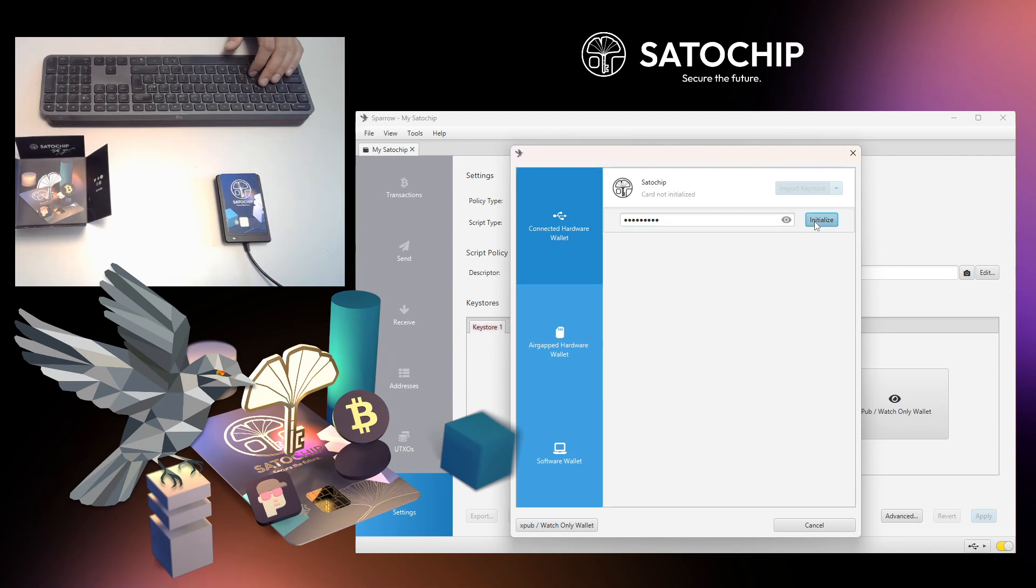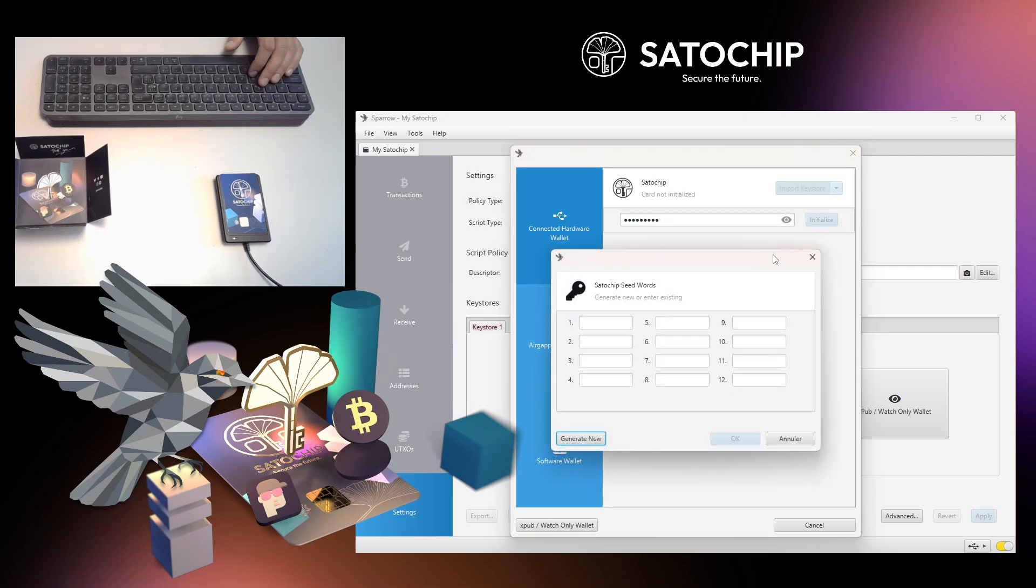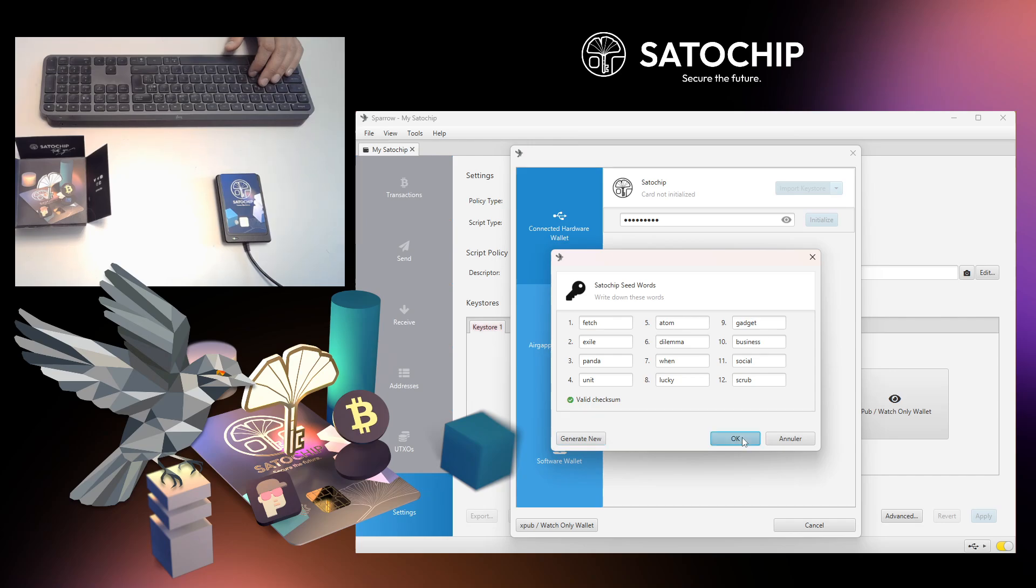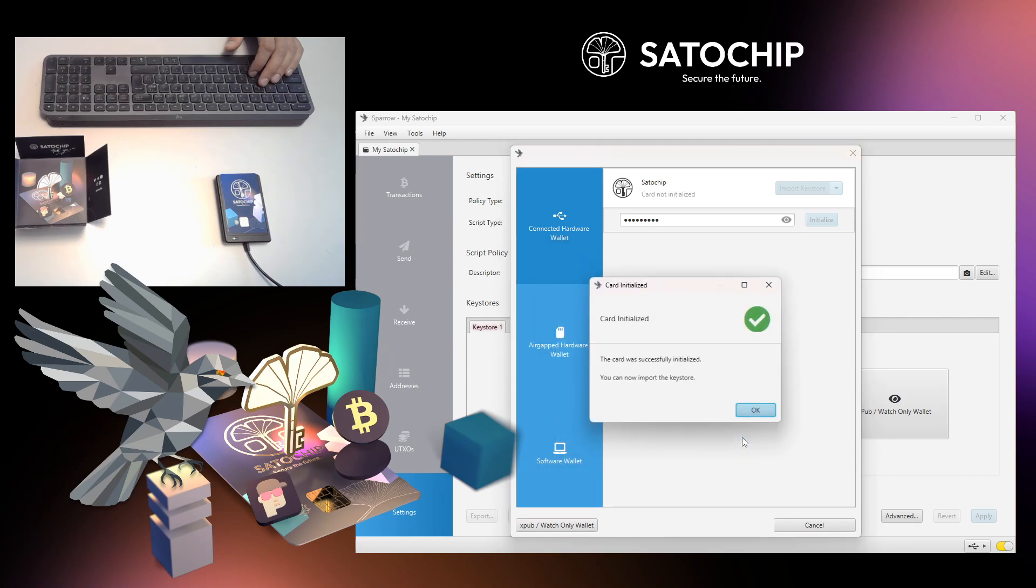Now click on Initialize. It's time to seed your Satochip hardware wallet with an existing mnemonic seed phrase or a new one. Take care to make a backup of your seed phrase using, for example, SeedKeeper.